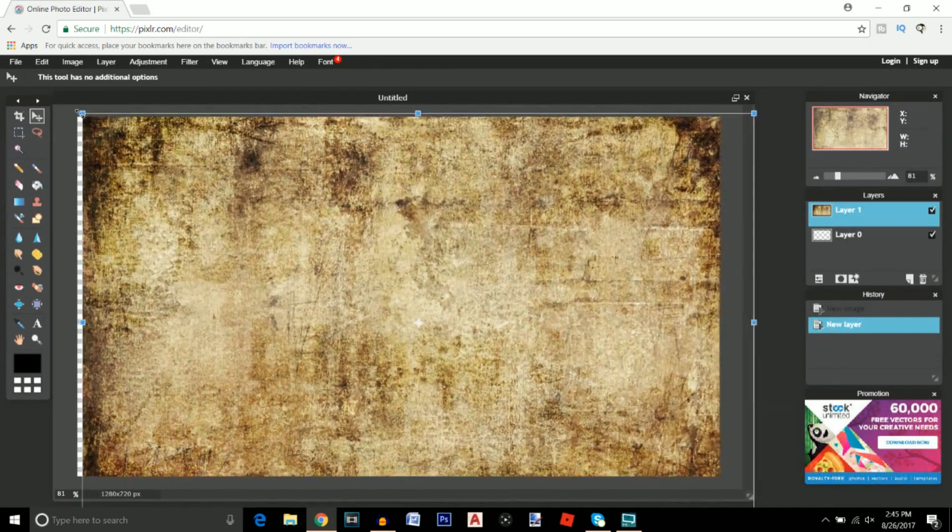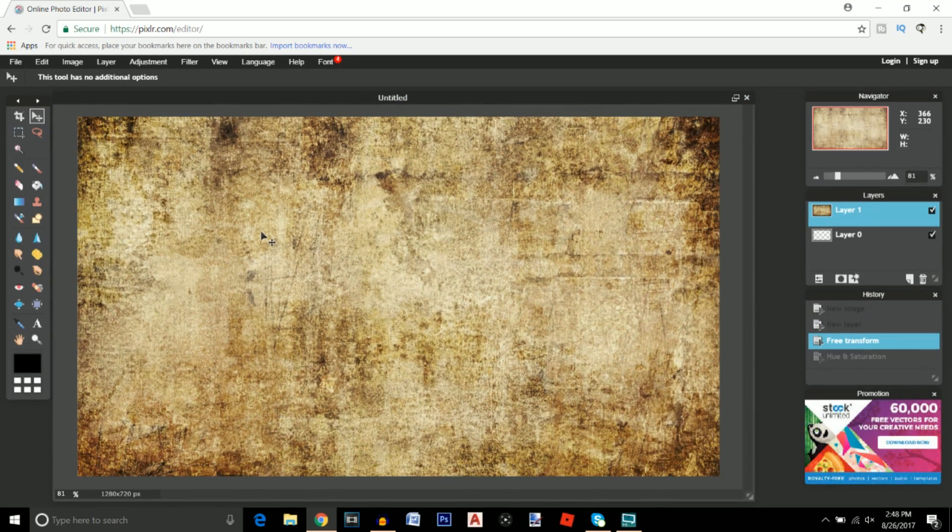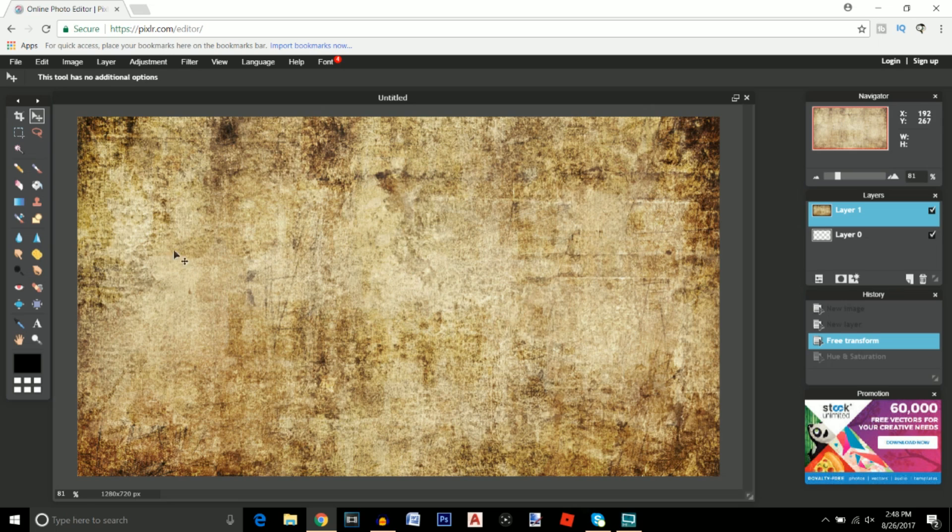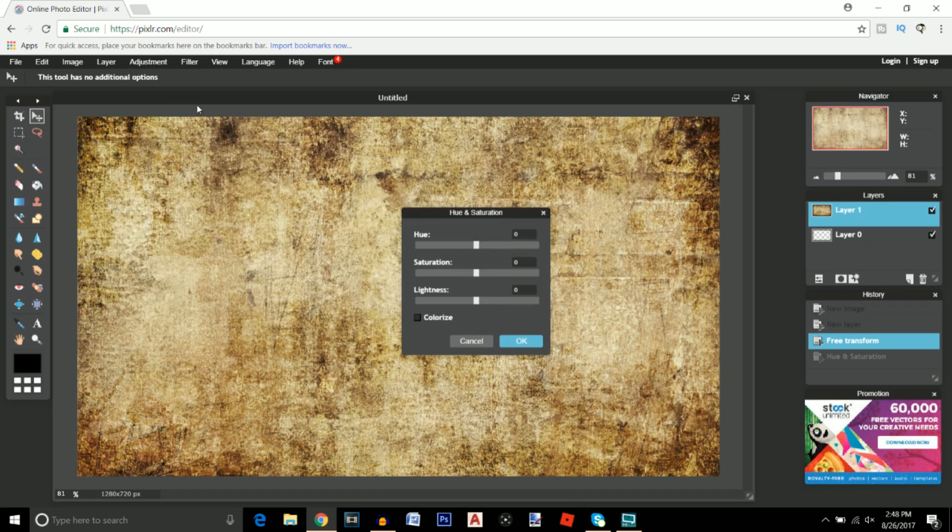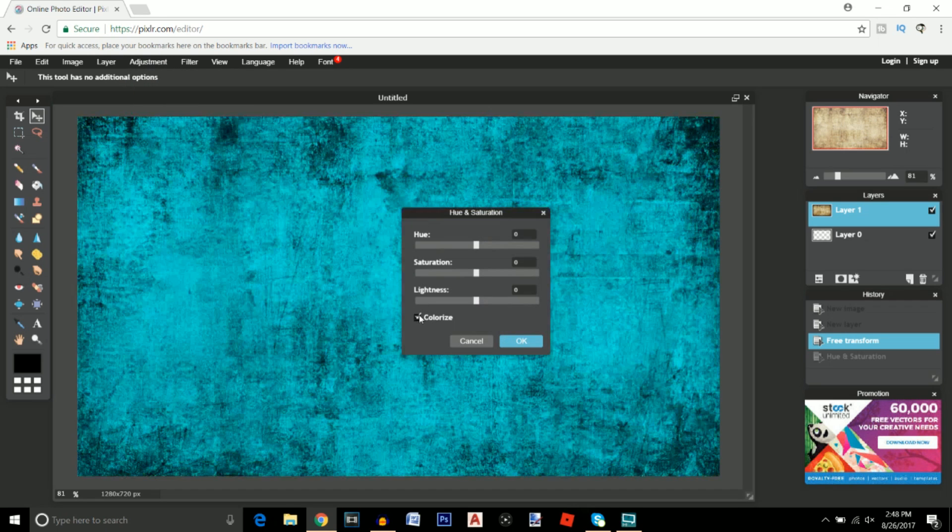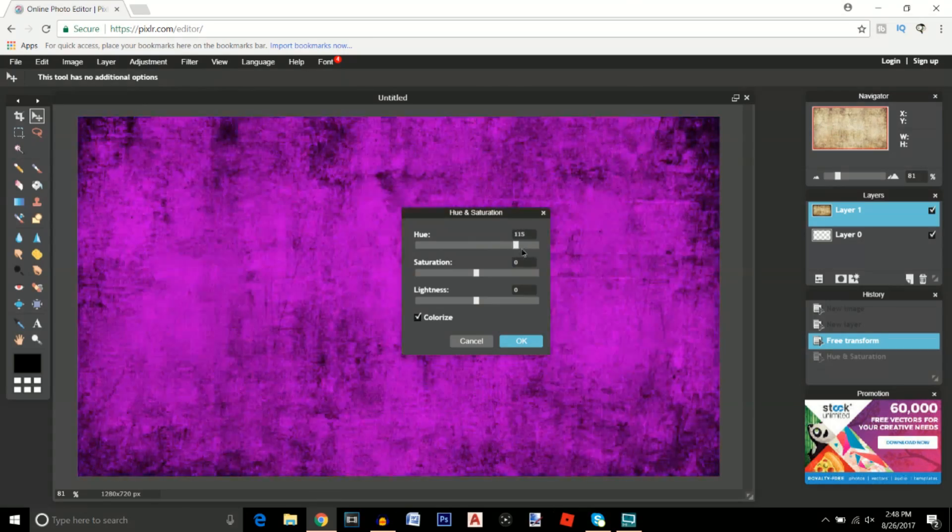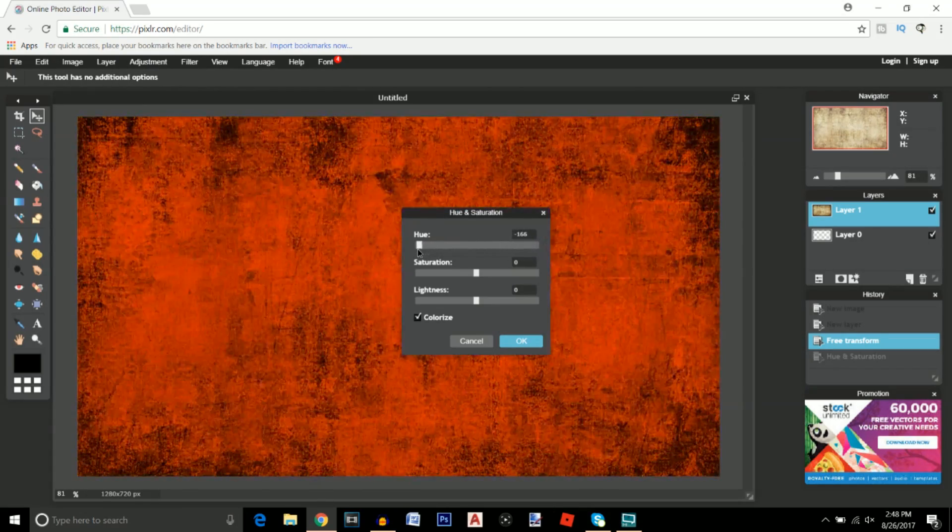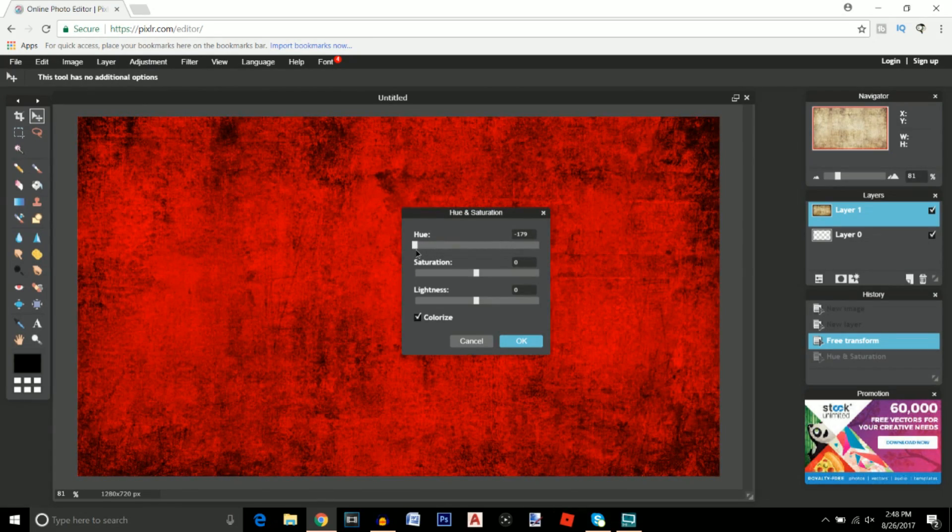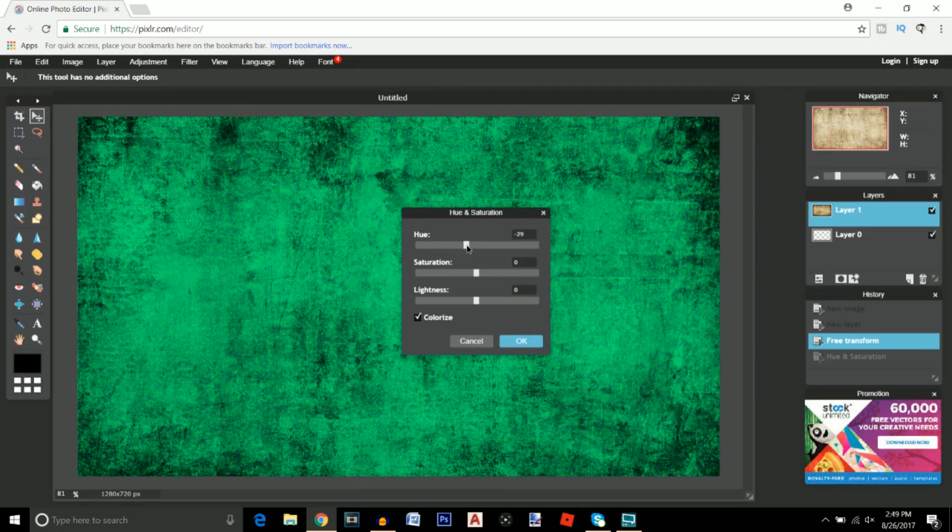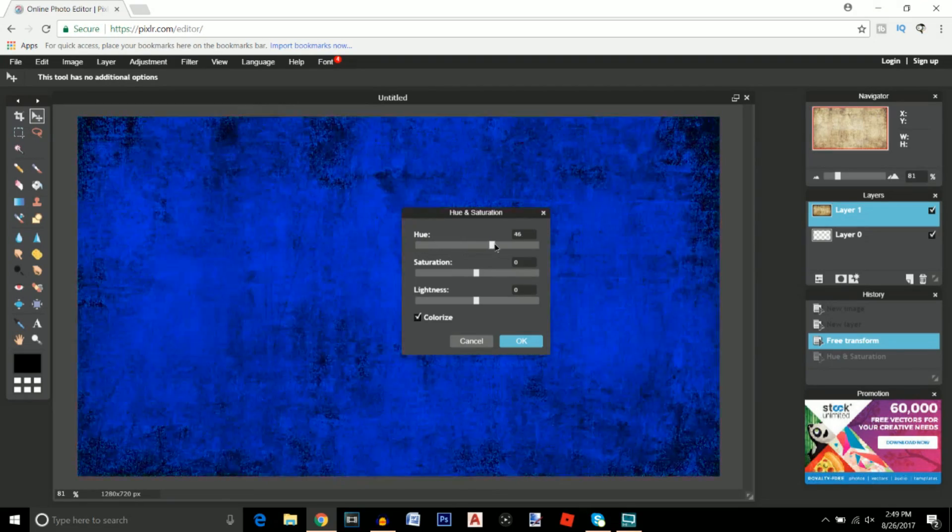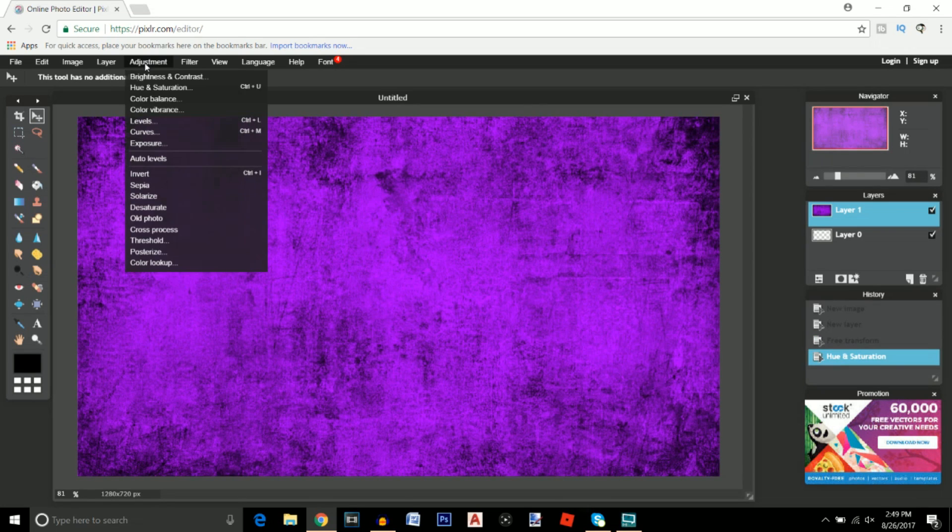Using a couple of the effects on Pixlr we can make this background look a whole lot better than what it is currently. If you go to adjustment, go to hue and saturation and click on colorize, we can actually change the color of the background. If you want a certain thumbnail that might be red and then you might want to create another one that might be green you can do so. I'm going to make this kind of purple.